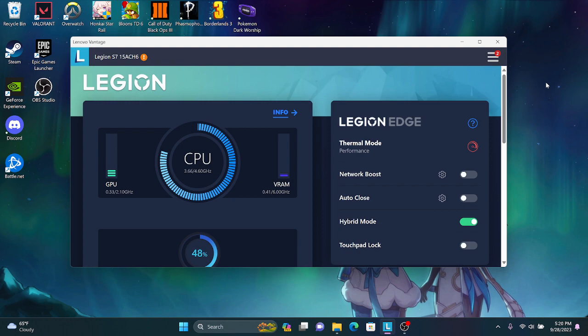Yes, it's actually not Discord, which is nice, and it's not your computer. Well actually it is your computer, it's the software Lenovo Vantage.